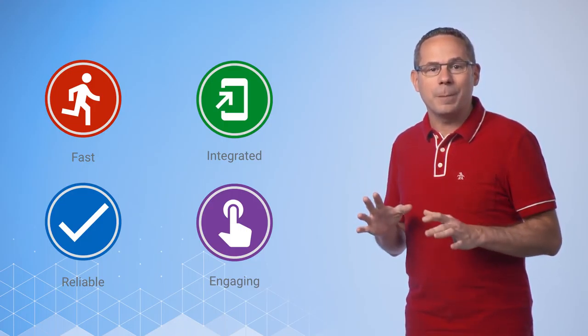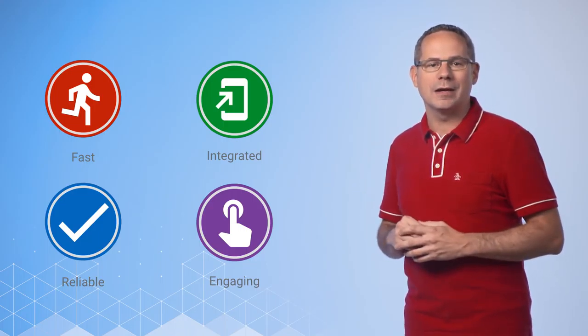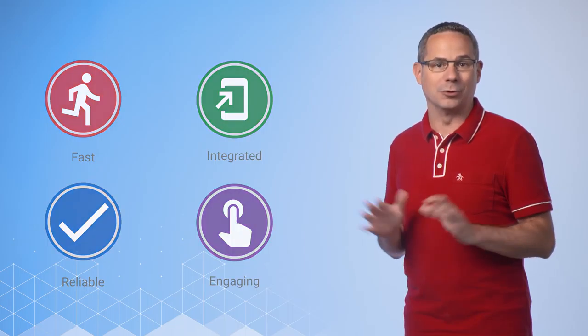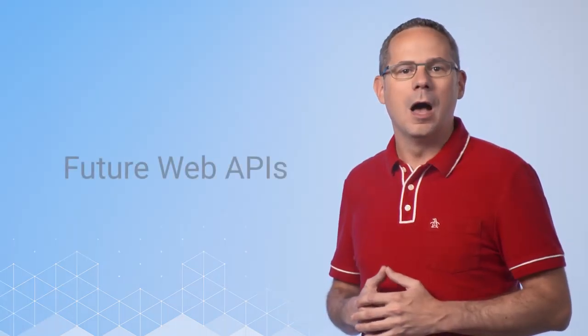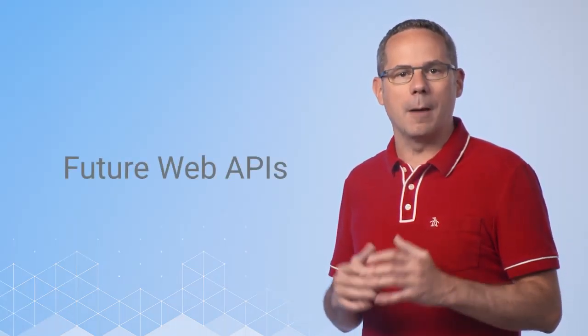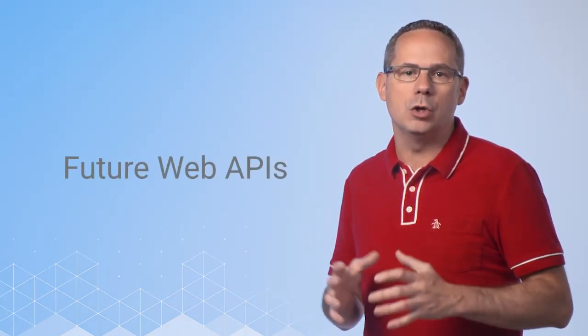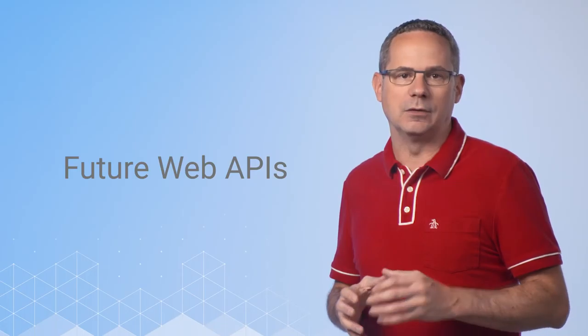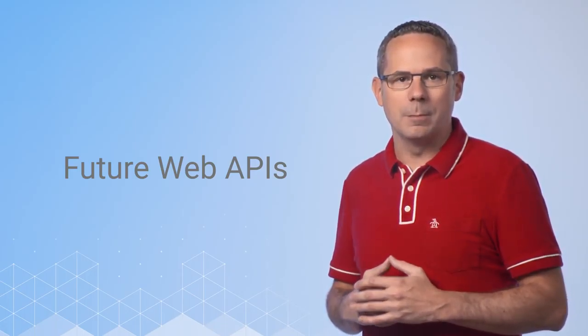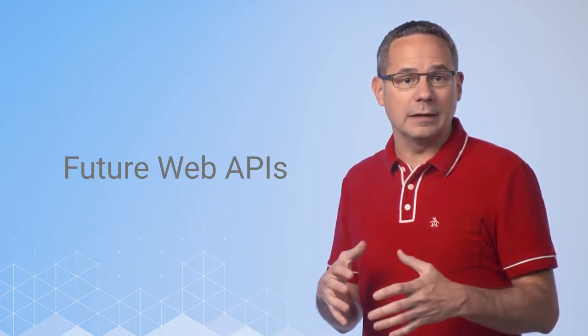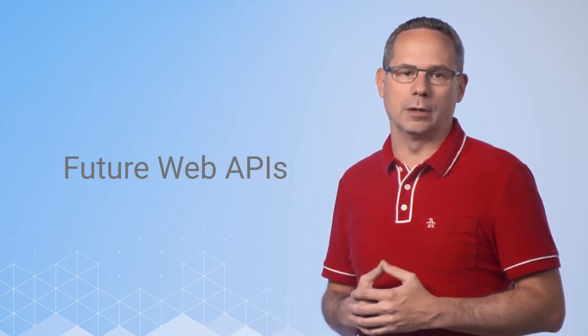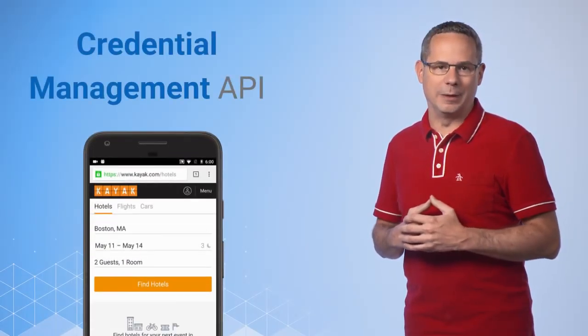and that you're inspired and motivated to go build a progressive web app yourself. I want to give you a short teaser about some of the new capabilities that are coming to the web platform that have recently landed or will be landing shortly. The first is the Credential Management API.